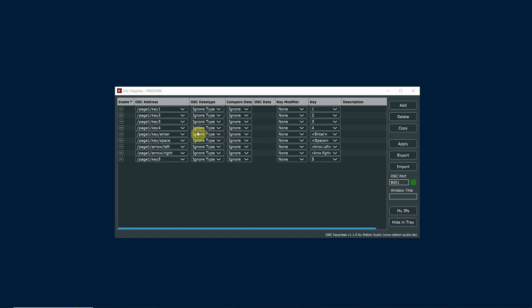This program is just listening for commands to come in. Again, I'm sending them from my phone but they could very easily be coming from my show control computer. It's very easy—you can use anything that you would like as far as what the OSC command is.